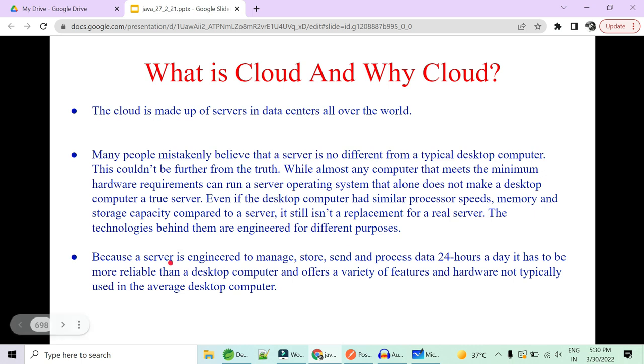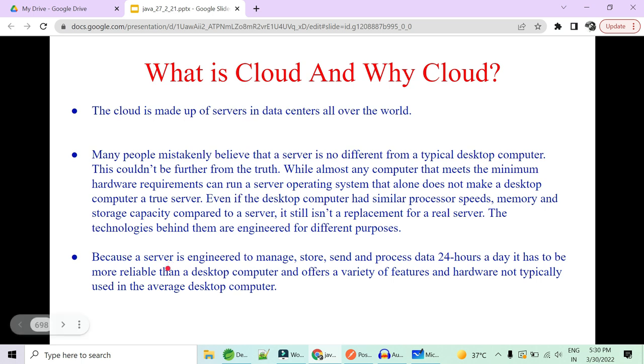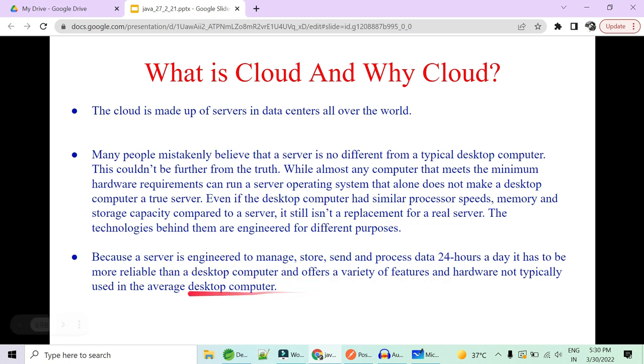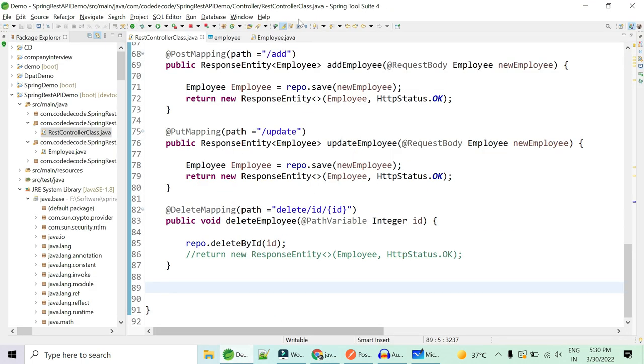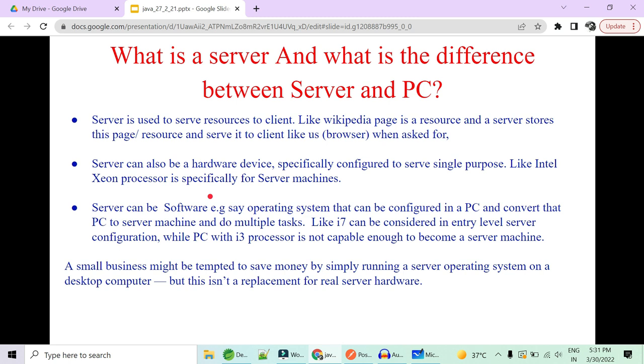The technology behind a real server is really different. What is the server made for? If you had a PC, why is server in the market? If I can make my computer with i7 processor very good compute capacity, storage capacity, memory, why is server actually needed? The answer is because server is engineered to manage, store and send data and process data 24x7. And it has to be more reliable than computer desktop and offers a variety of features and hardware that is not typically used in average computer desktop. This PC that I am working upon with this IDEA that is STS where I'm coding is not capable enough to become a server. Even though I have i7 processor, very good processor, everything is there, still I'm not capable enough to become a server.